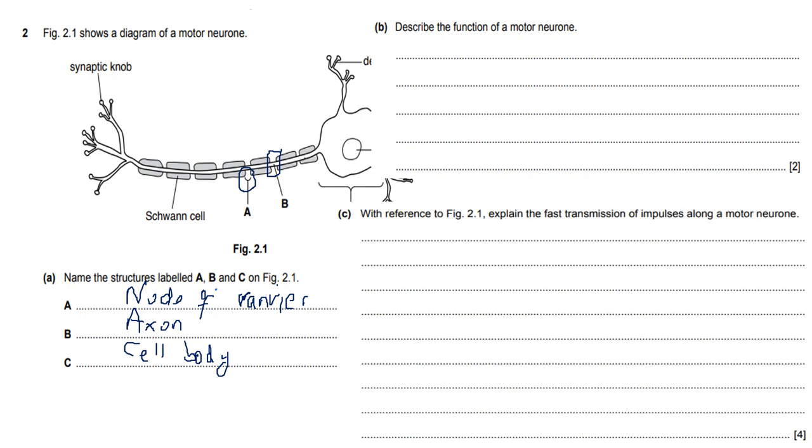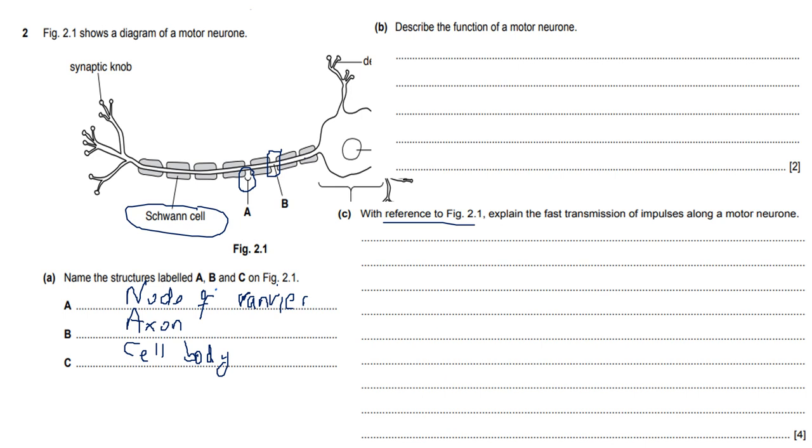Then it says with reference to figure 2.1, explain the fast transmission of impulses along a motor neuron. Always bear in mind that when they say with reference to, please make sure that you are looking at the figure very clearly and that you understand what the figure is saying. Don't just pull answers out of thin air because you think you know this. So with reference to figure 2.1, what can we see? I've gone over this in the live, but I'm just going to put it up here again.